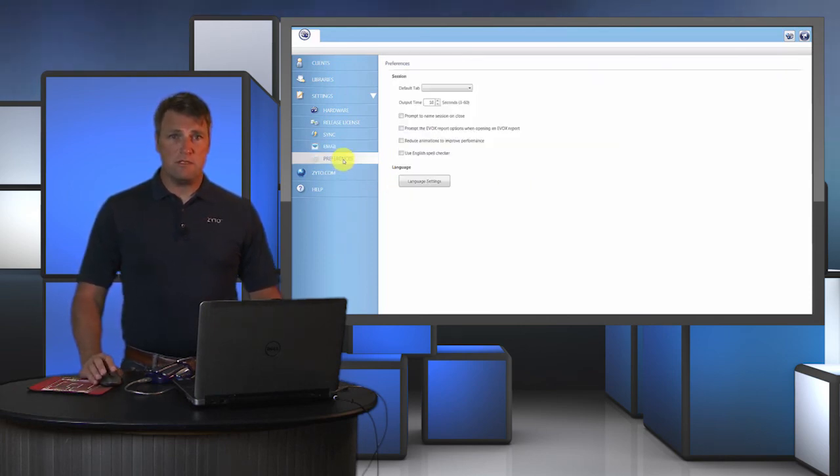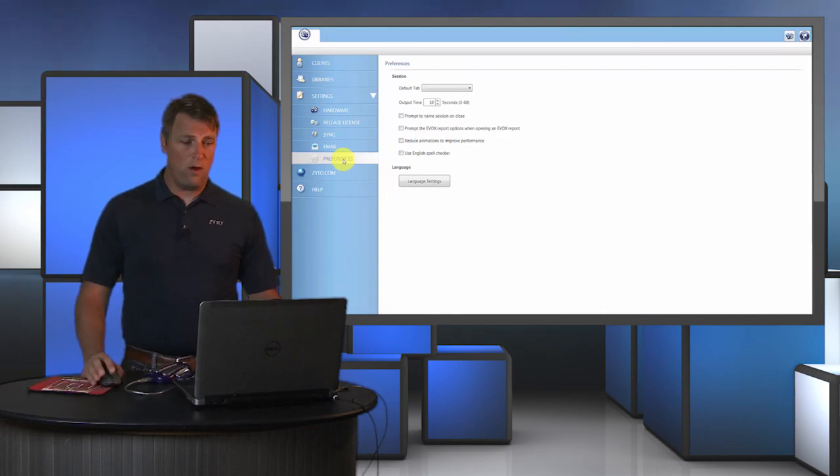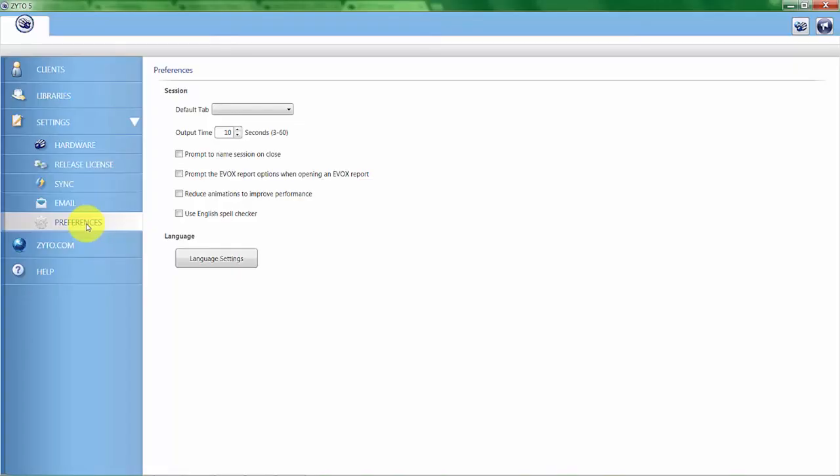The first one is prompt to name session on close. If you close a session and you haven't named it yet, a pop-up will appear indicating that no name has been given to that session and it will encourage you to name it.